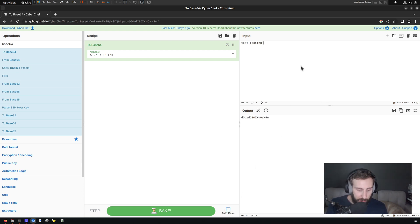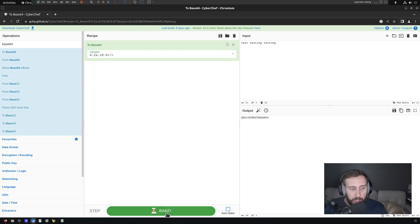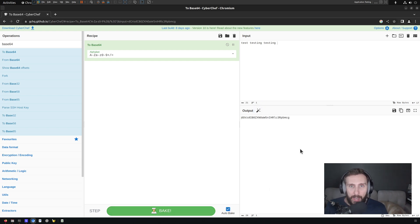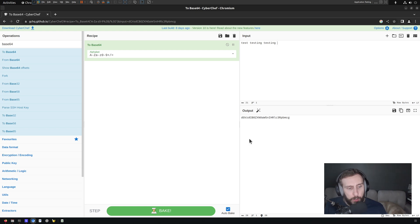We could turn that off if we wanted to, just to play around with the input without the output changing, and click bake manually, but I very rarely have a case where I need to do that. Usually I keep autobake on.